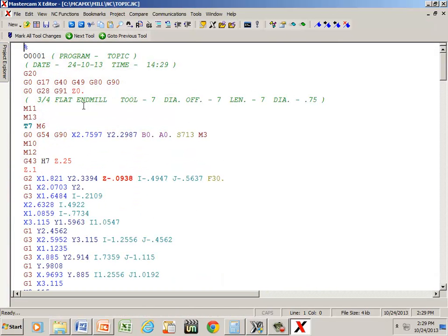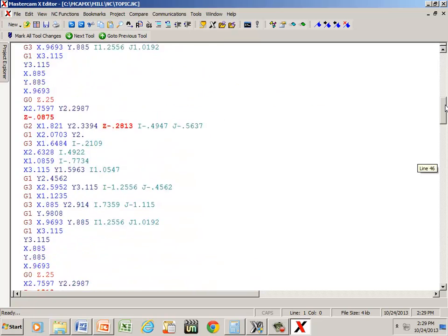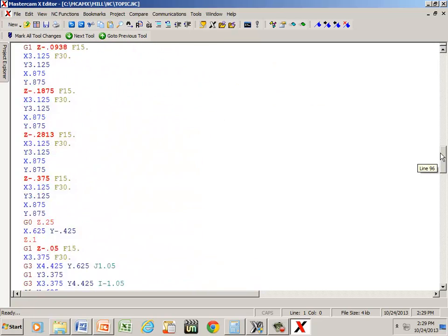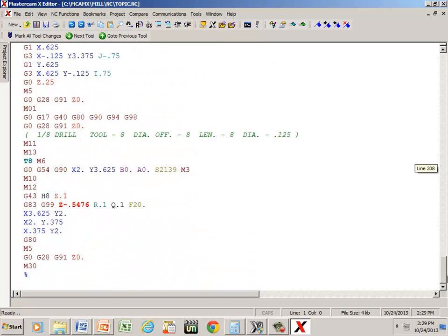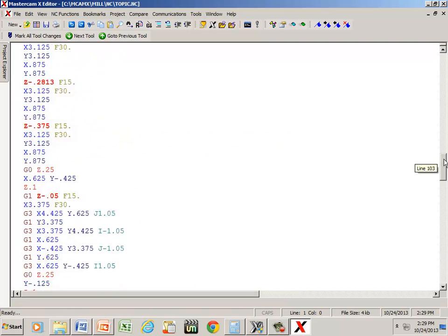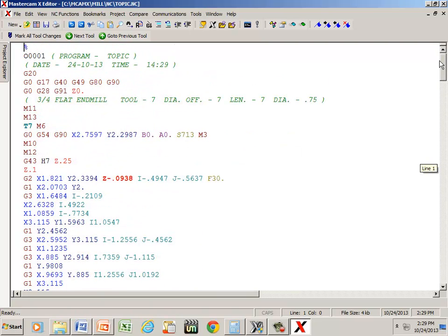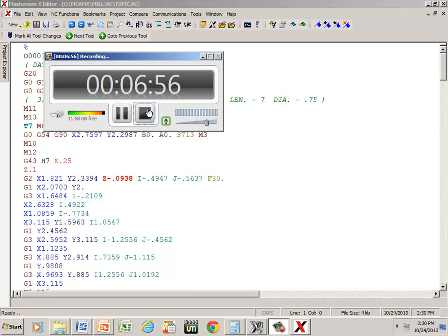And here's our program. It's a pretty lengthy program. All right, that ought to do it. Thanks for watching.